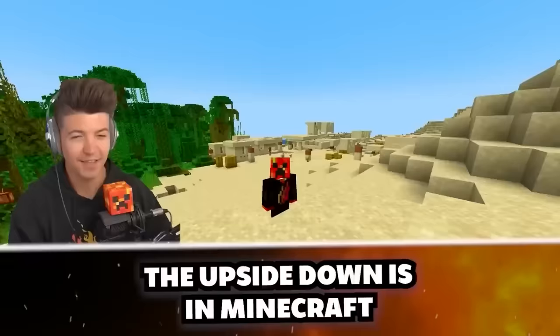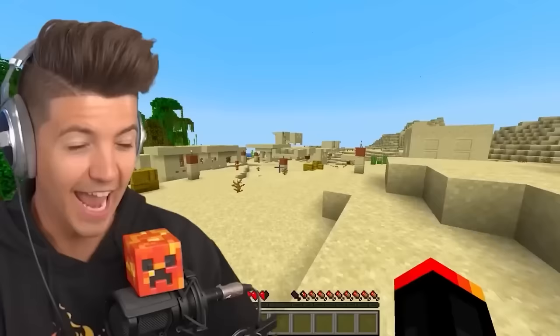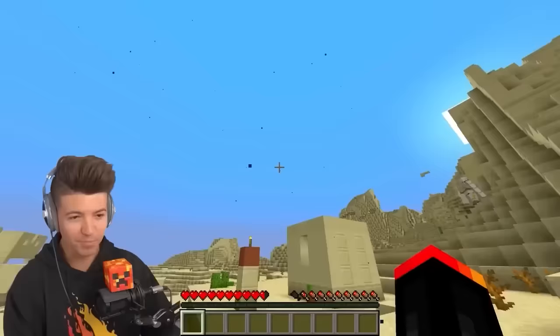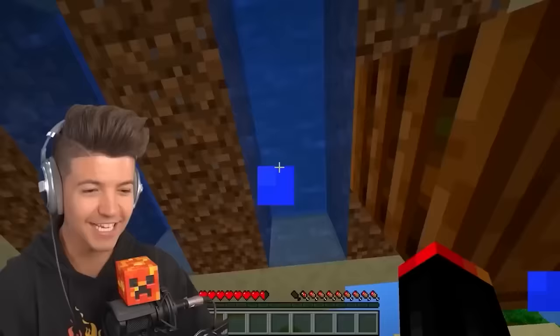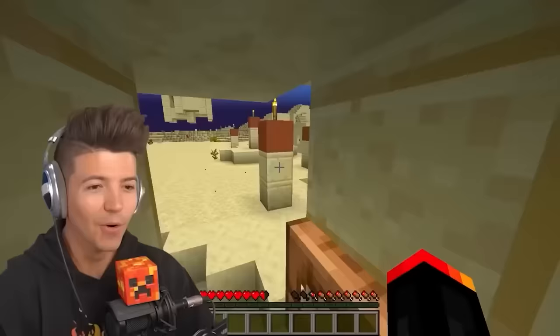There's a secret biome in Minecraft — the upside down from Stranger Things. It might look normal, but look at the particle effects surrounding this place, and most of these village houses are upside down. Once you enter the village, look at the purple — even the water's upside down. I don't like the sounds. Get me out of here.